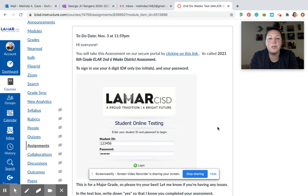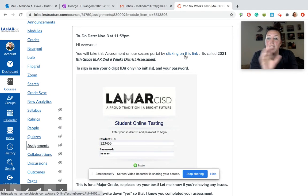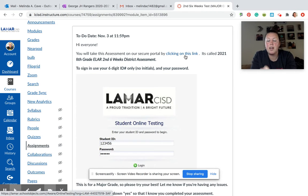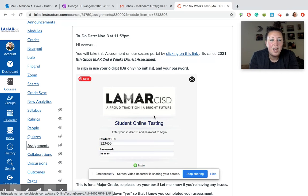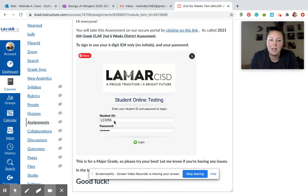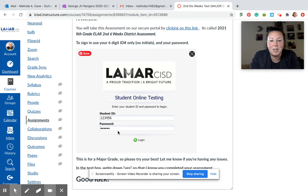You are going to click on this link right here and it will take you to the login page. You can also get there through ClassLink. When you go to ClassLink, you're going to click on Eduphoria. You'll log in with your student ID — no initials, just your student ID, just the numbers — and then your regular Skyward password that you would use.